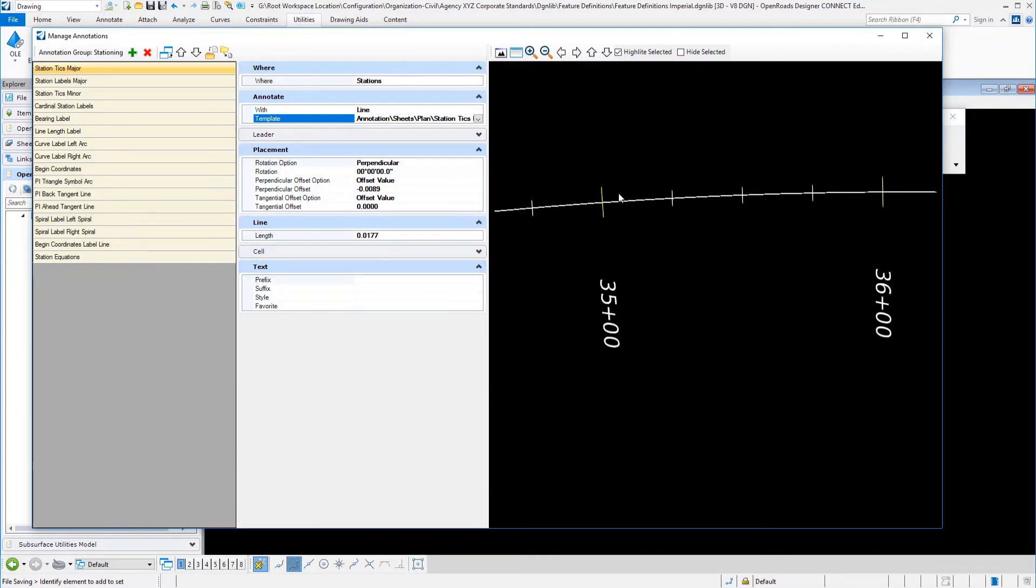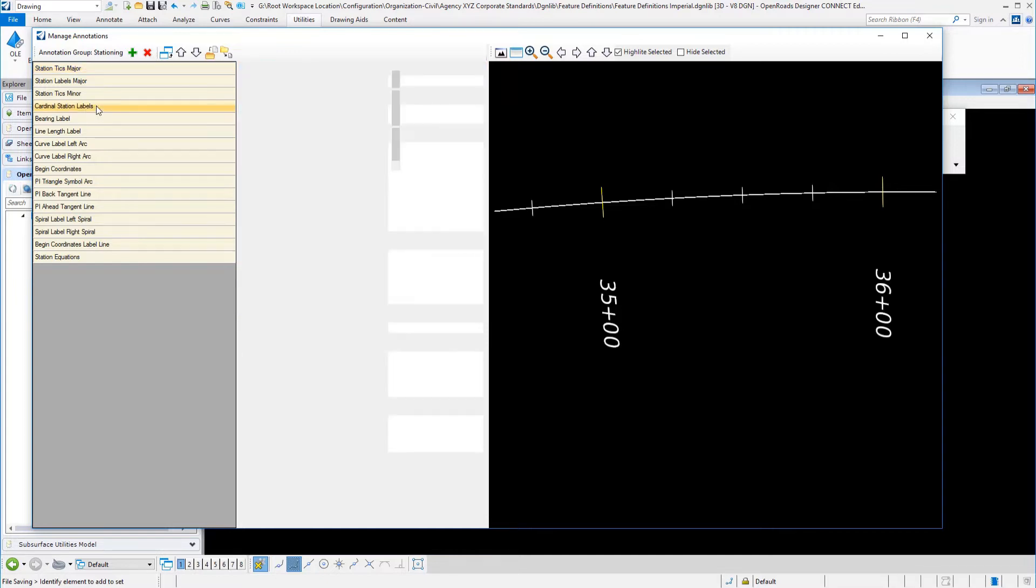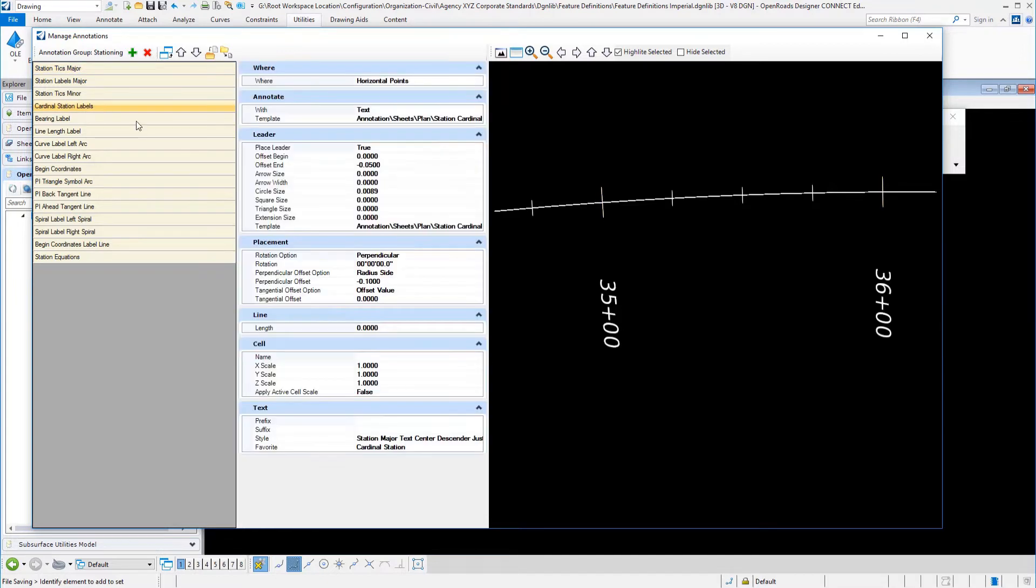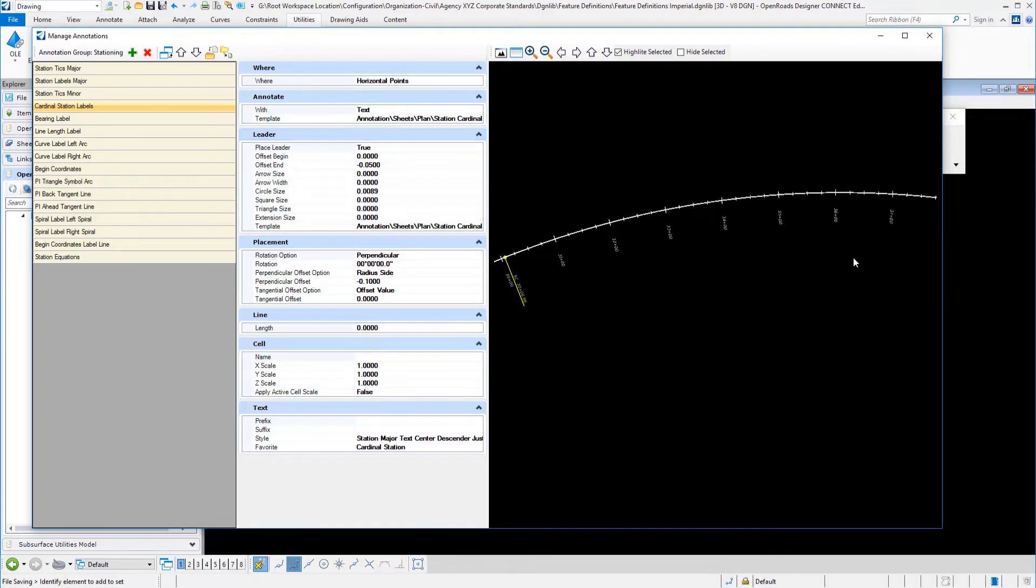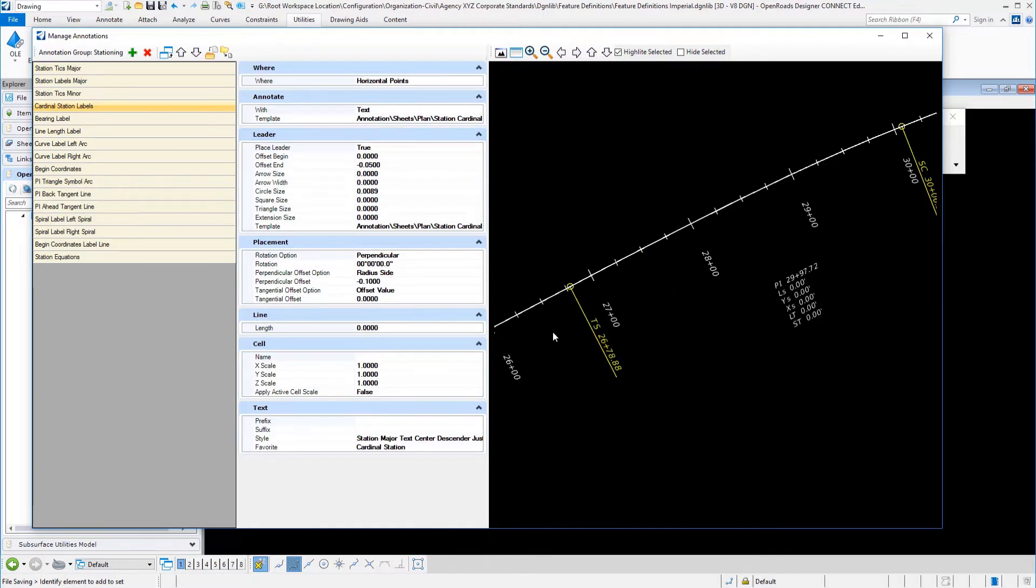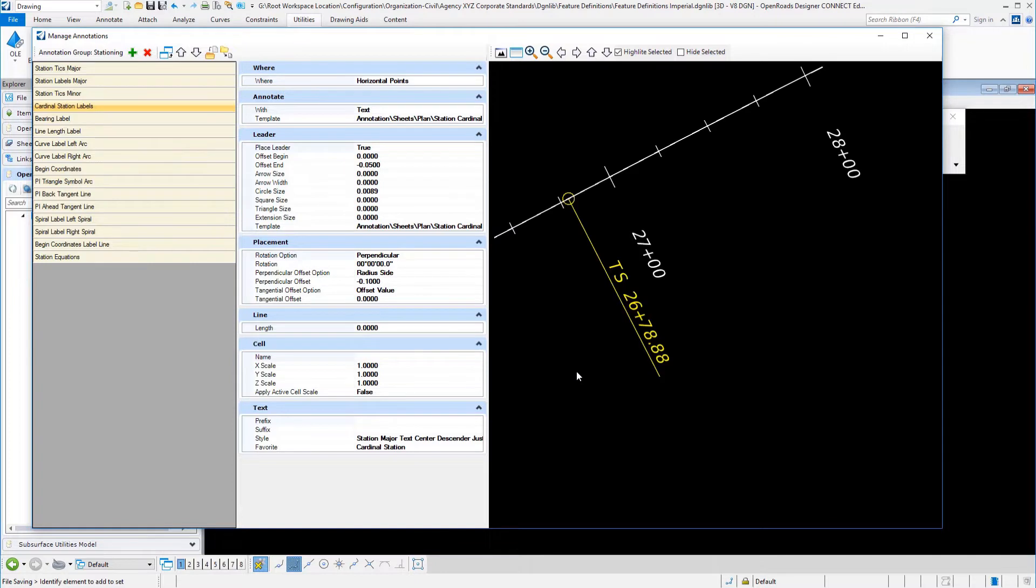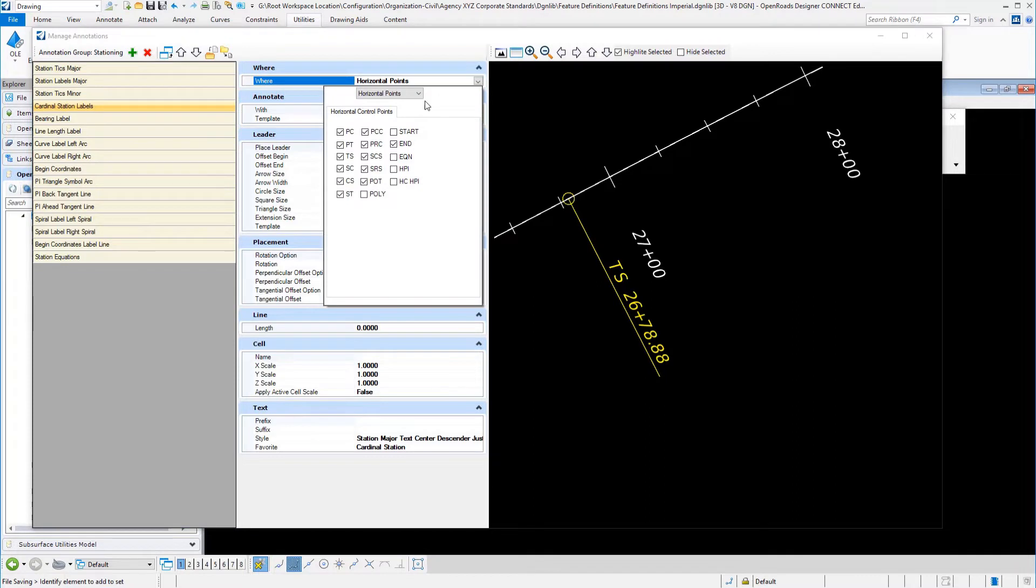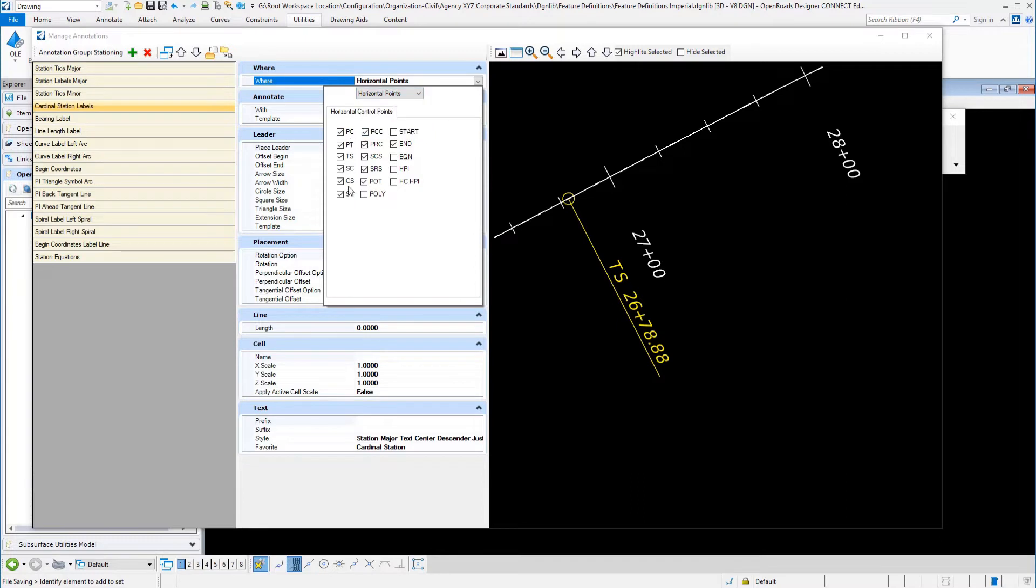If we go down here and look at a station, a cardinal station label, we'll go ahead and zoom into one of those. Here's a cardinal station label. You can see what is comprised of this. This one is, instead of stations, it's going to locate or label horizontal points. These are all of the locations or the horizontal points that I chose to label for cardinal station labels.